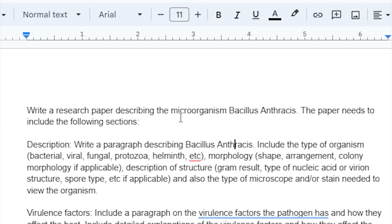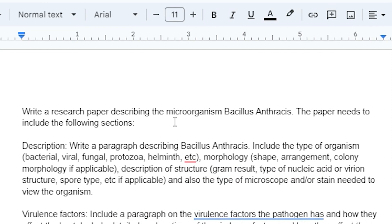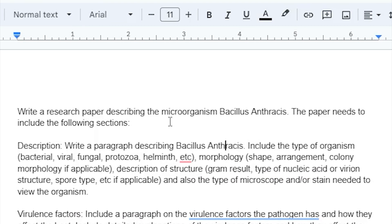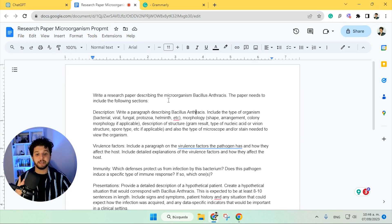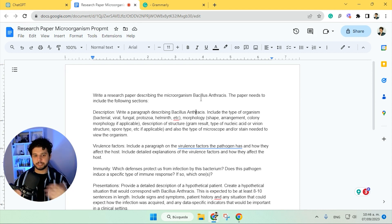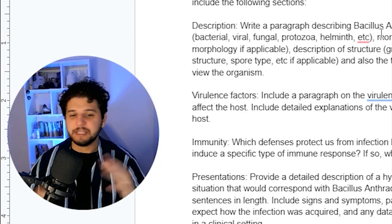First of all, we need to have a prompt. We're going to use this one — it's about a research paper for a nursing class. We need to describe the microorganism bacillus anthracis; it's the prompt that we usually send to essay directing companies when we work with them.